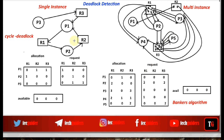We use the resource allocation graph method to avoid deadlock as well, but there we used a variant of the resource allocation graph that includes an additional edge called a claim edge. The claim edge represents the future needs of the process, because the deadlock avoidance method works on the future requirements of the process.